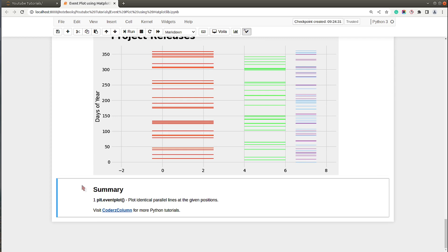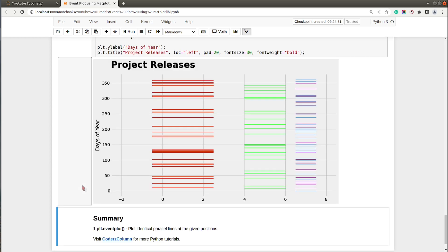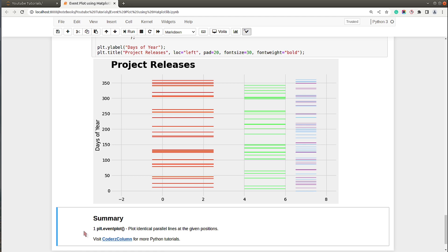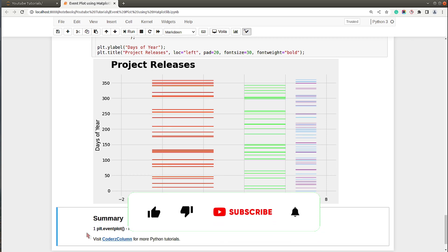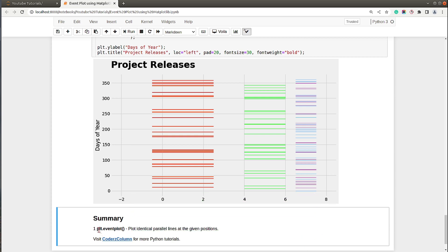That's it for today's tutorial. We covered how you can create event plots using Python data visualization library Matplotlib. The useful method provided by PyPlot API is eventplot that can be used to create event plots. If you liked our video and learned something new today, give it a thumbs up, subscribe to our channel, and see you next time.